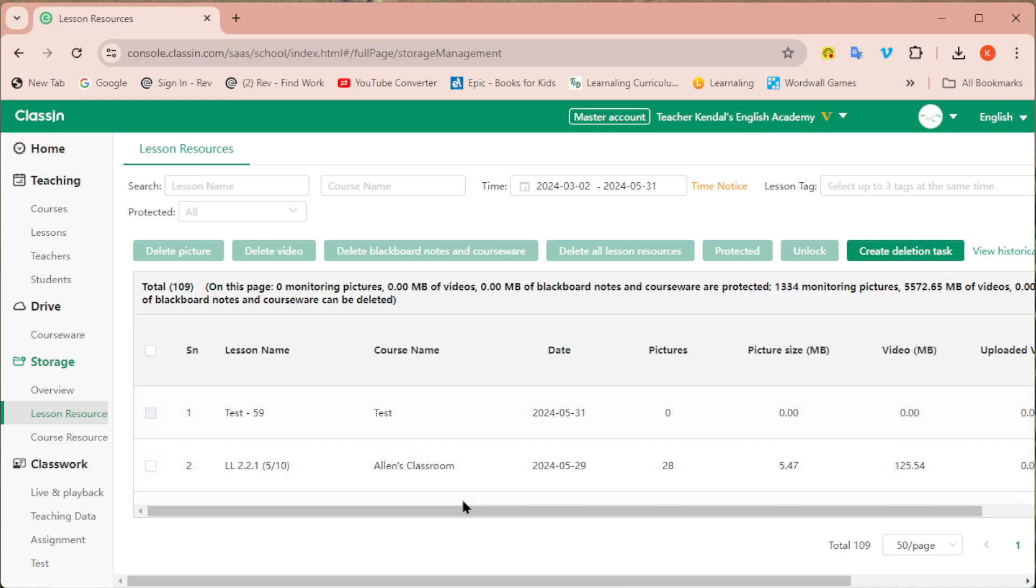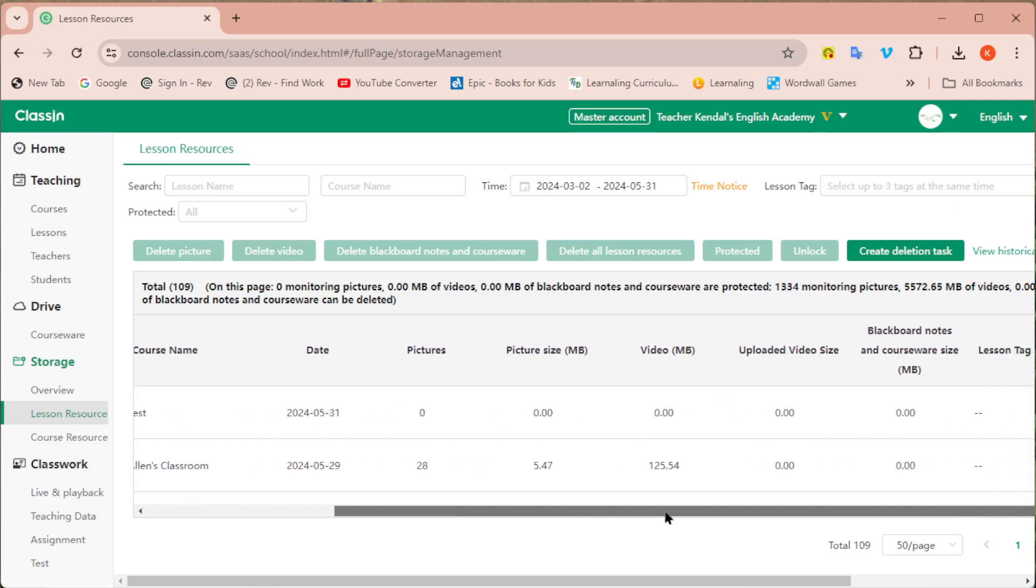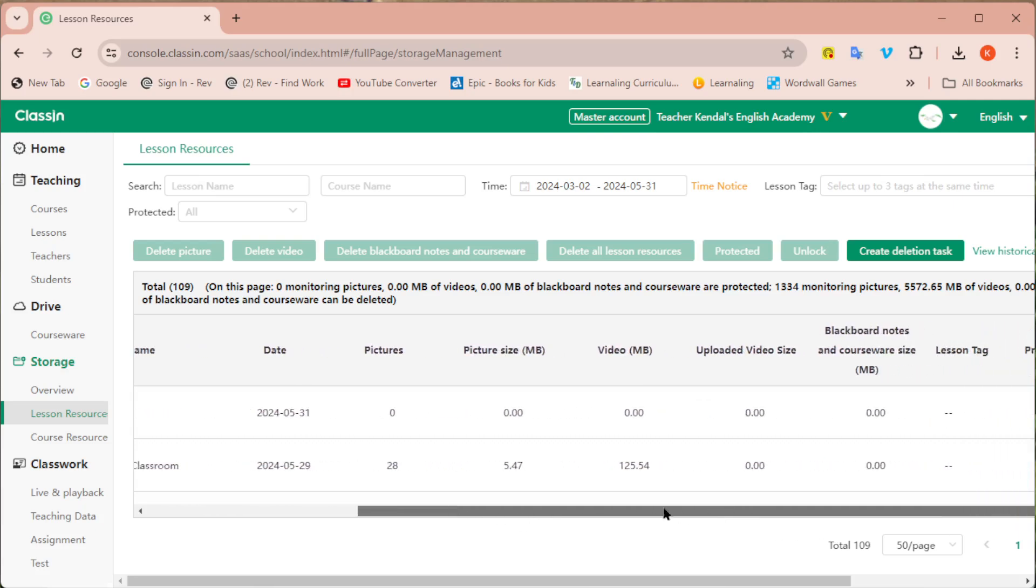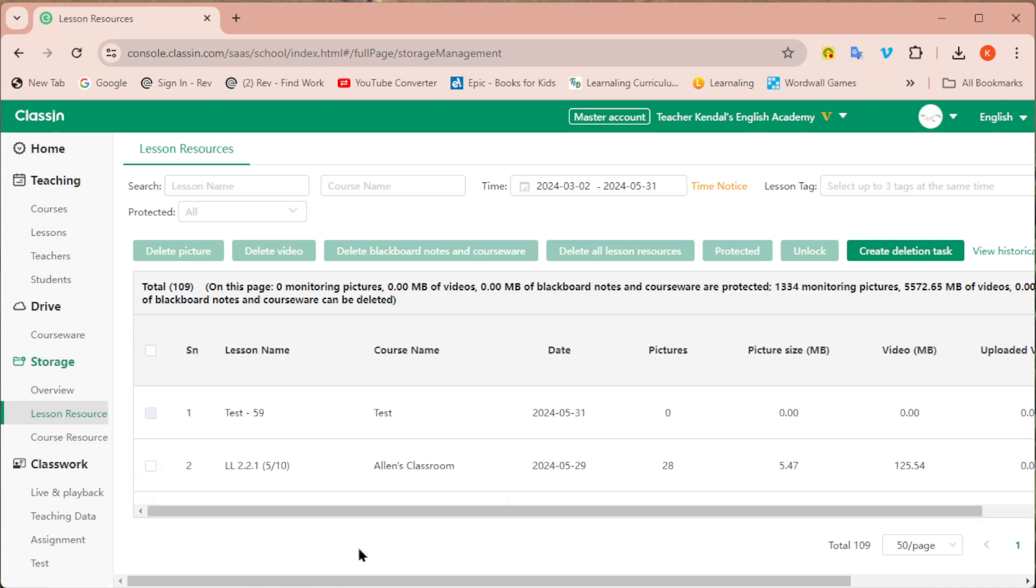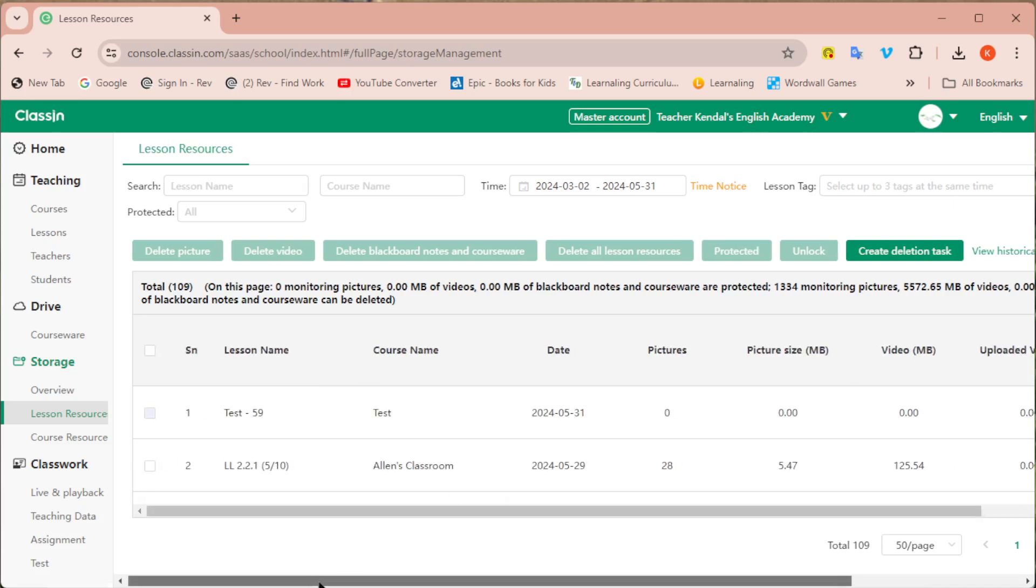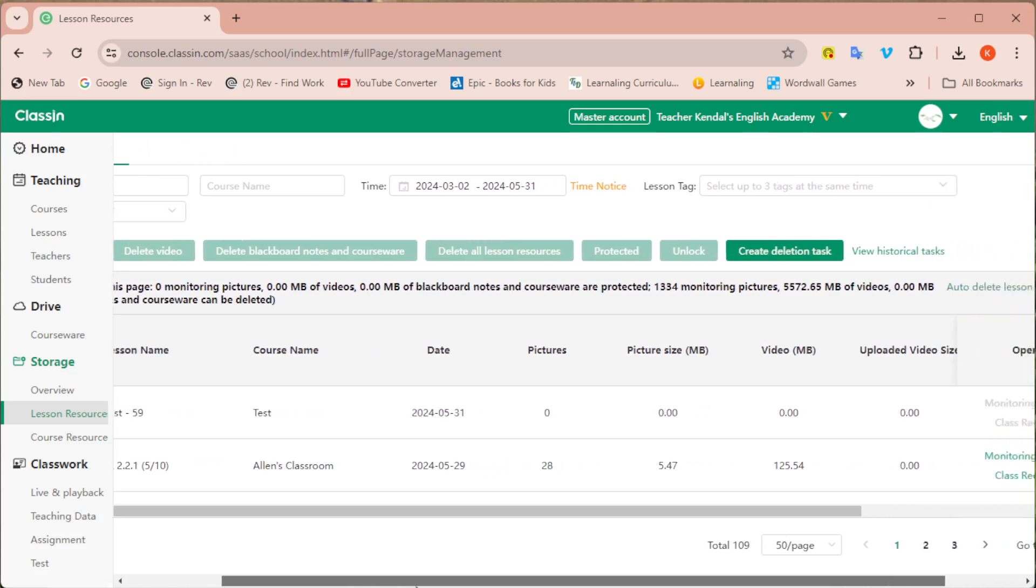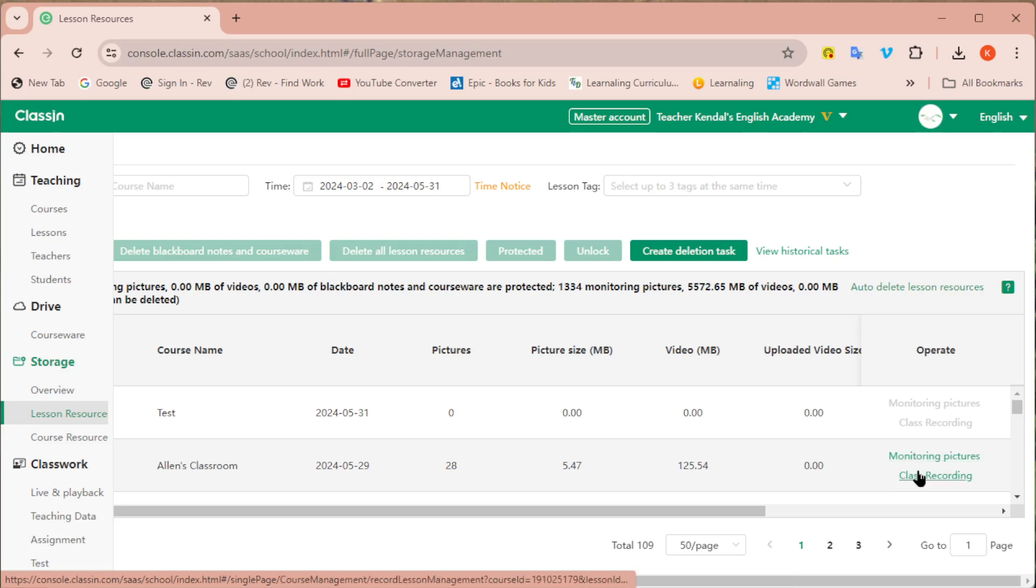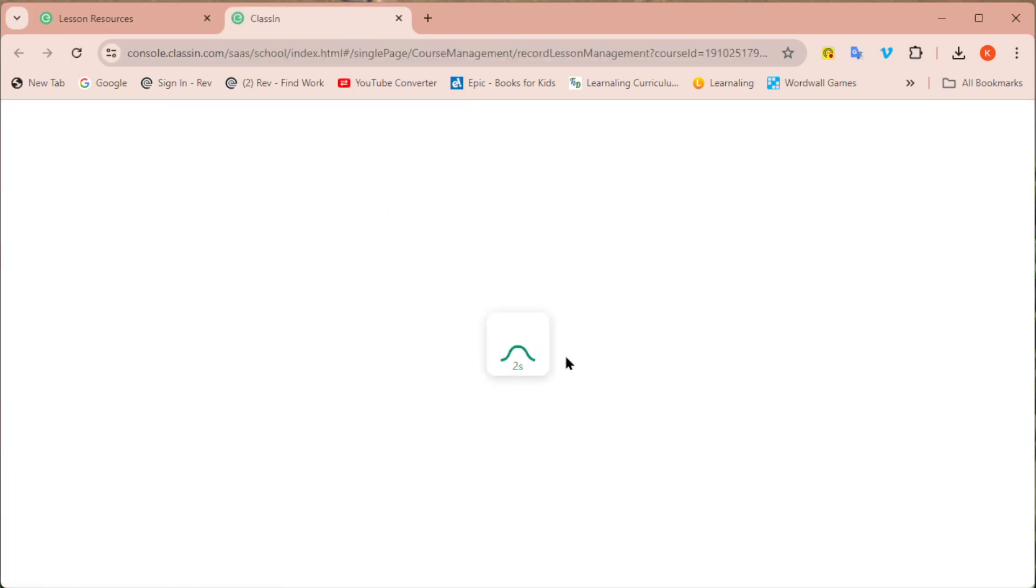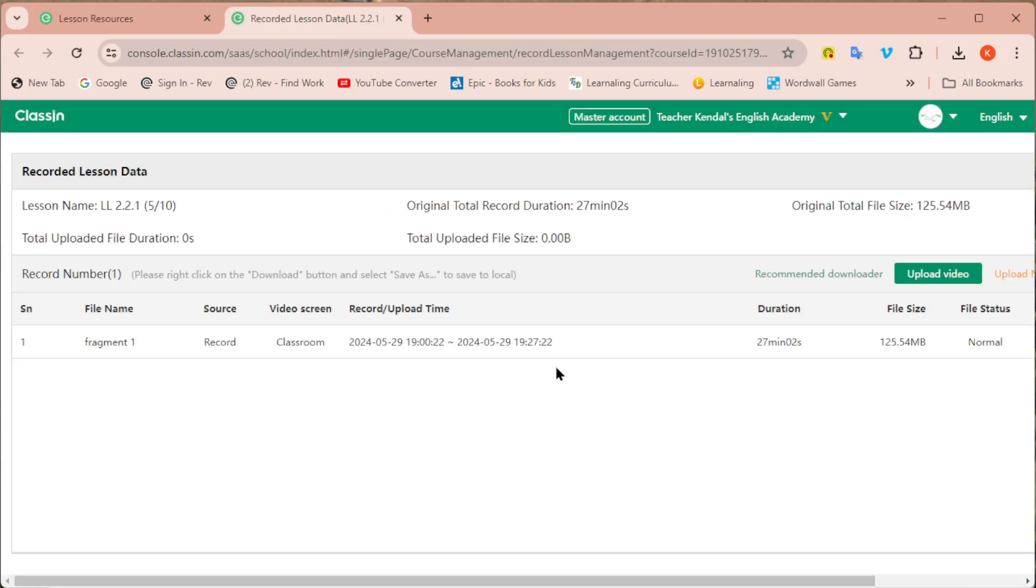So you might not see anything right now if you scroll over with this first little bar. So you might have to use this bottom one, scroll all the way over to the right and then here is where you will see if there are any monitoring pictures or class recordings. So you will click on the class recording option and then it's going to bring up the information for that specific class that you chose.